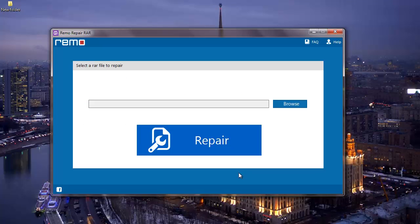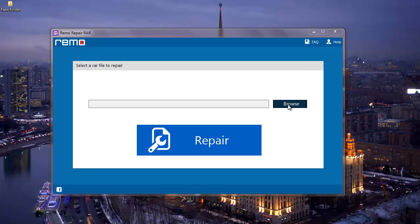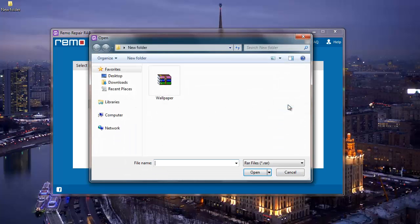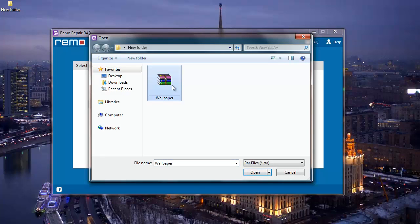So here's how the main screen of the software looks like. On the main screen of this application I find a button called Browse. Clicking on Browse will let me browse and select the RAR file which needs to be repaired. So what I'm going to do here is I'll select the RAR file on my computer and then click on the open button.